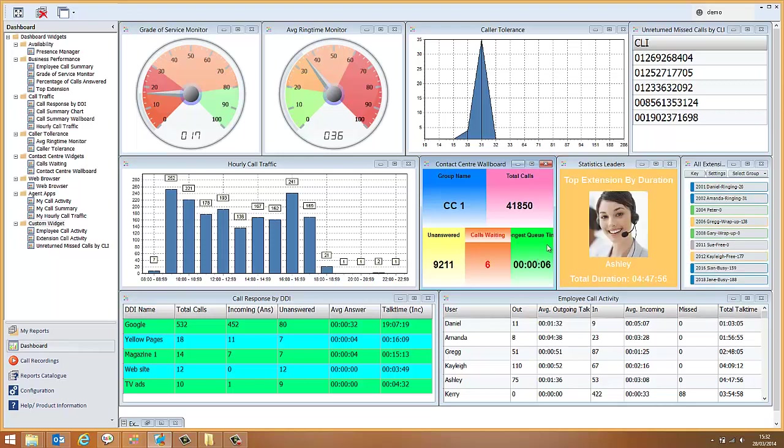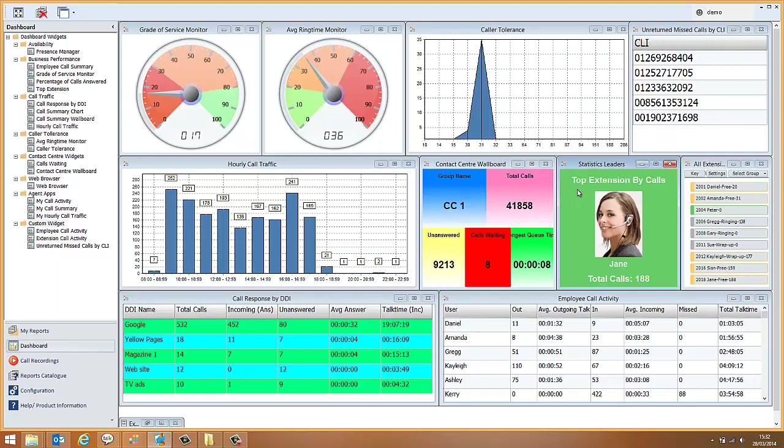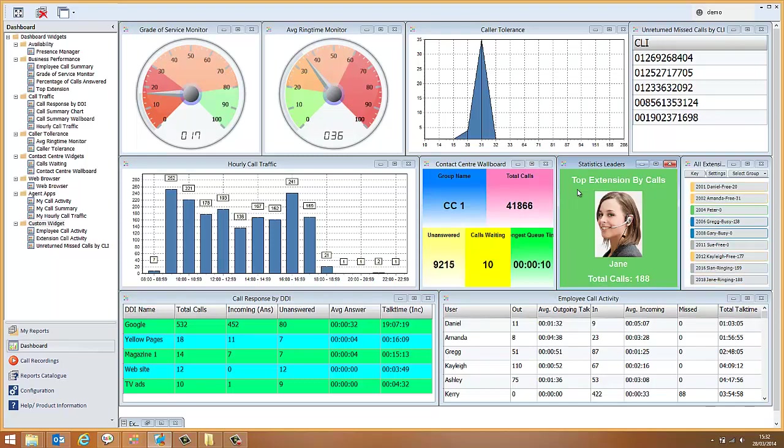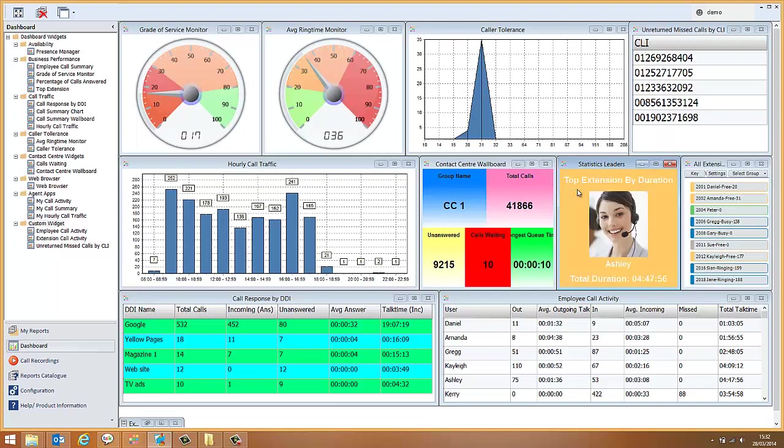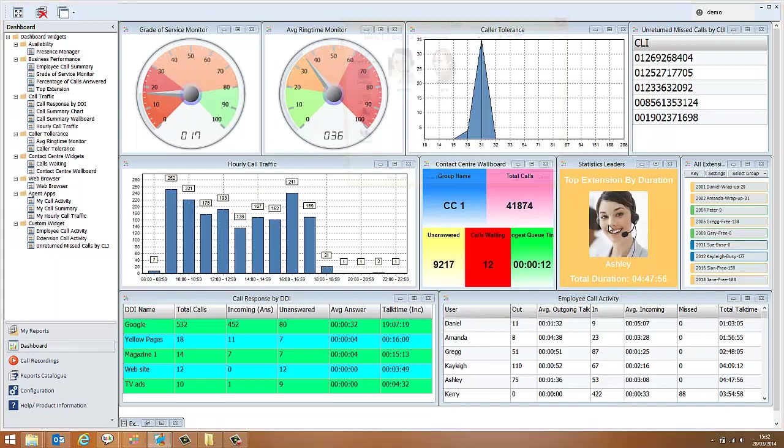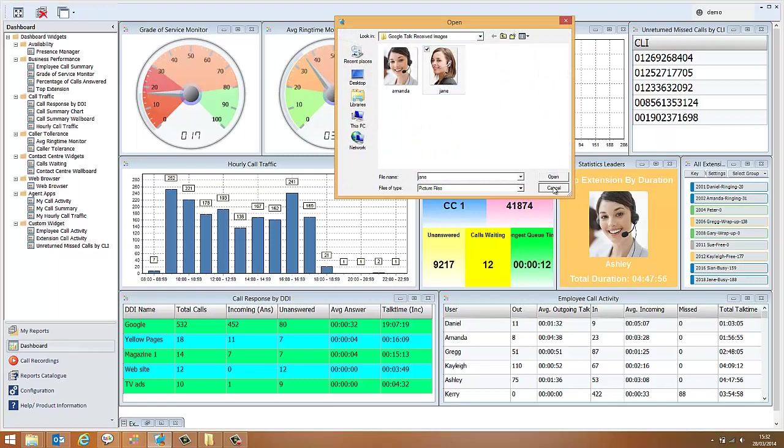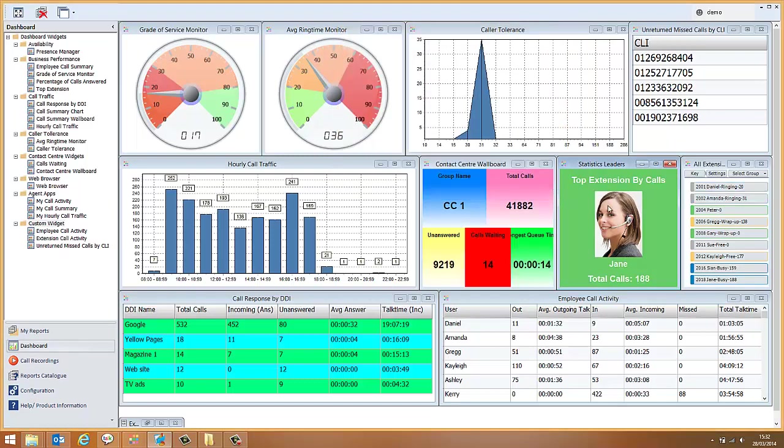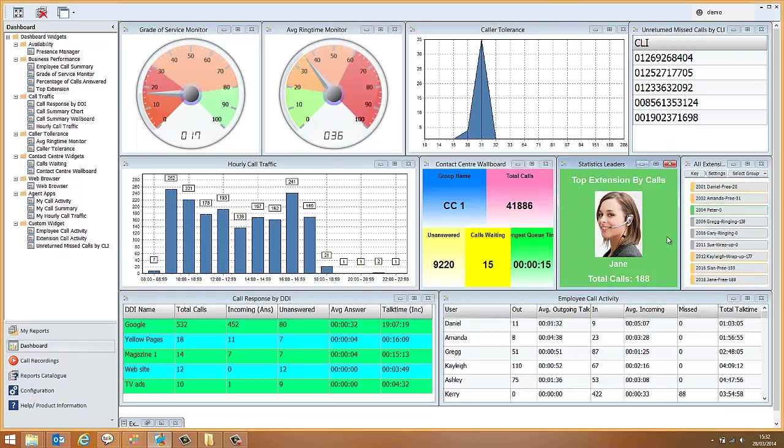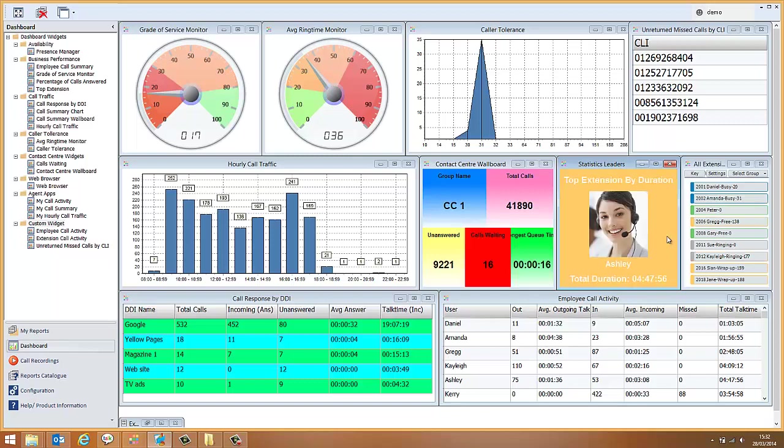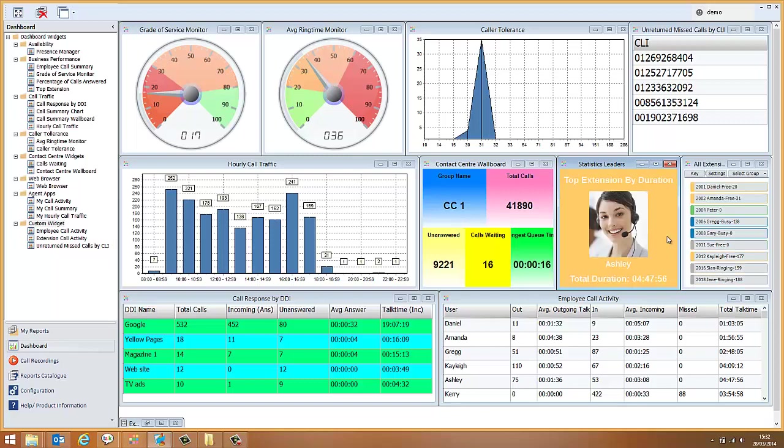The Statistics Leaders widget is an example of a motivational section of the system. There are several motivational widgets available in the system. In this particular widget, you can even upload photographs of your agents and the right photograph will be displayed according to who has taken the most calls or who has had the longest call duration for the day. There are also other options for motivational widgets available in the system.